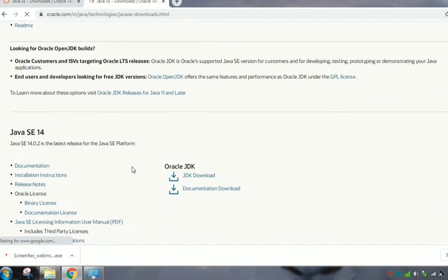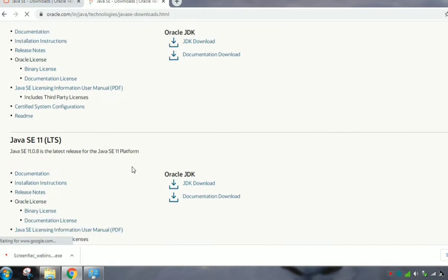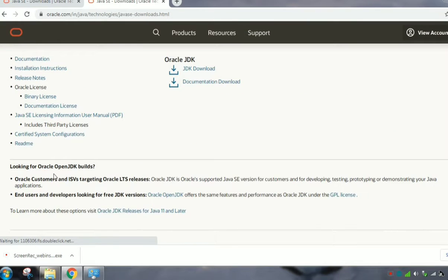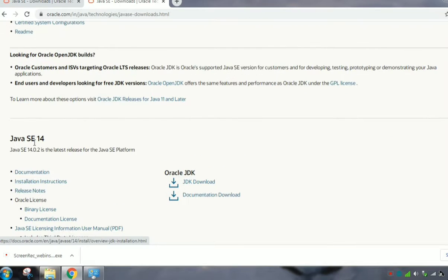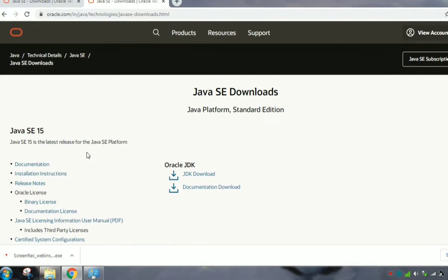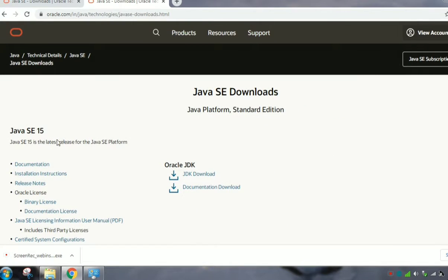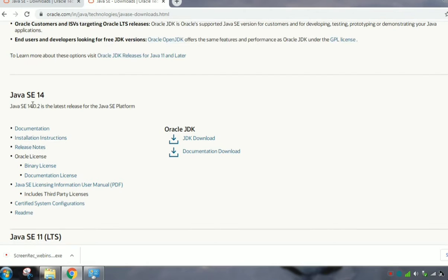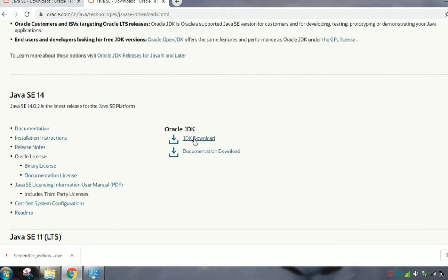You can see the downloads here. This is the latest download, so I will install Java SE 14. Click here, JDK download.